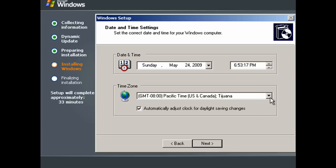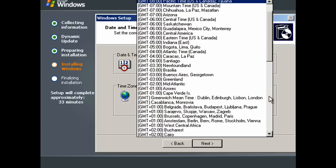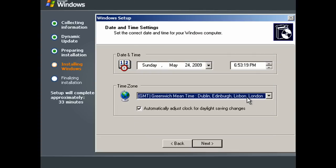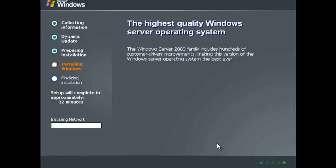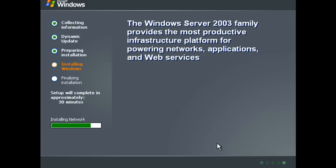Give the computer a time zone and click next. And wait for it to install the network components.